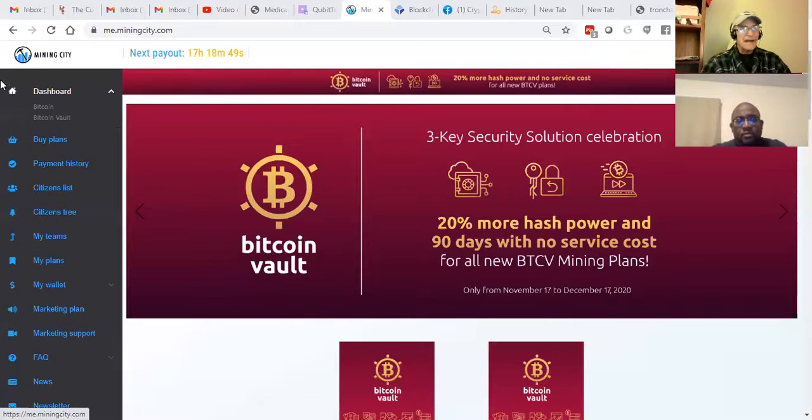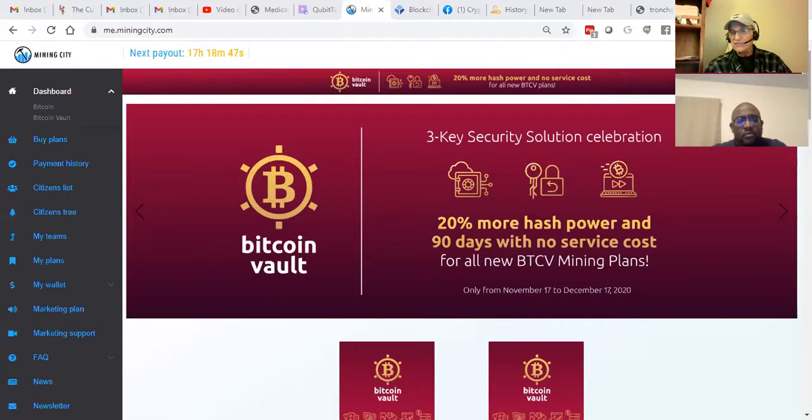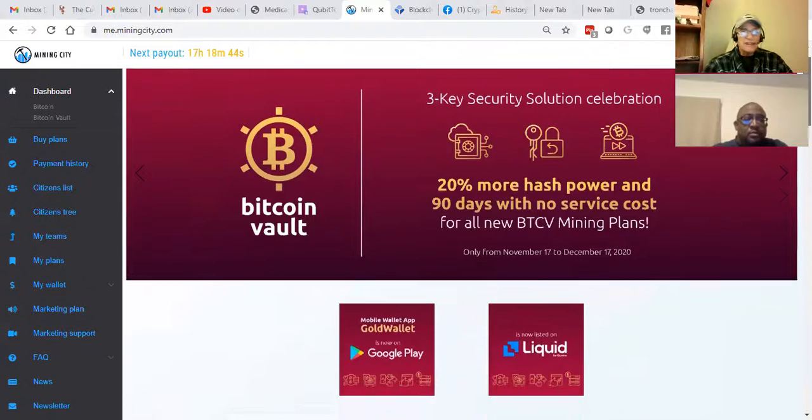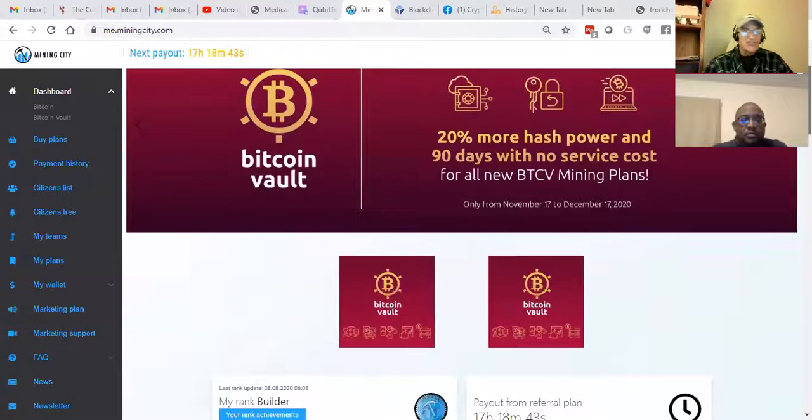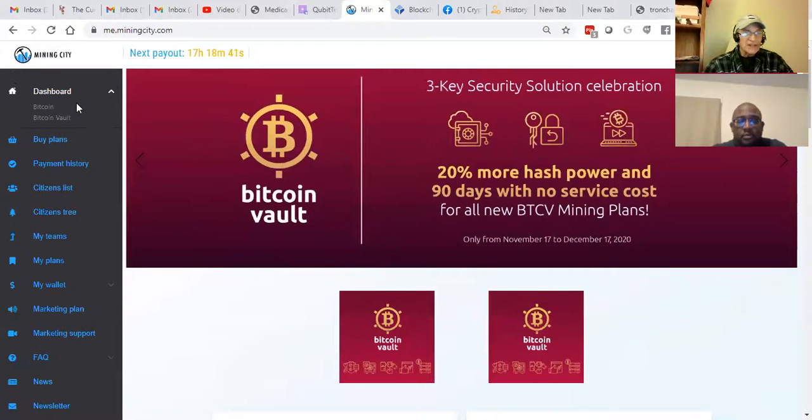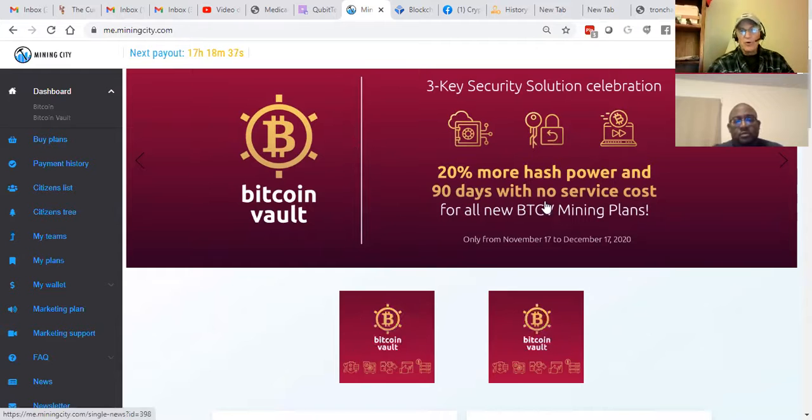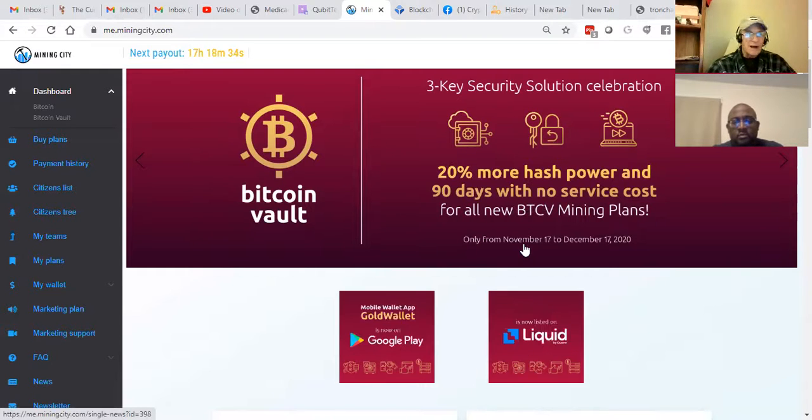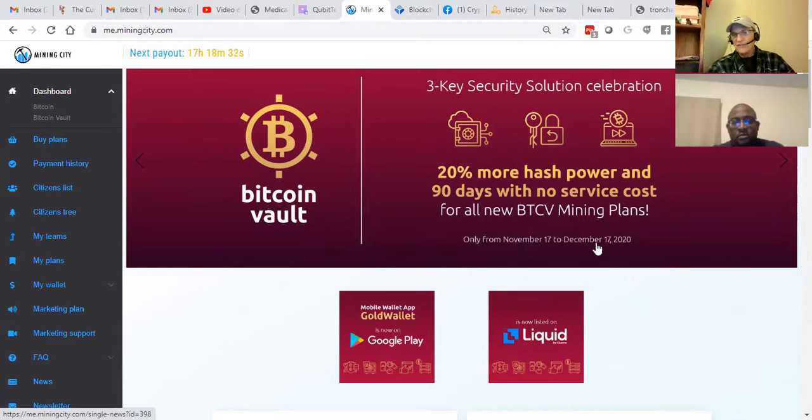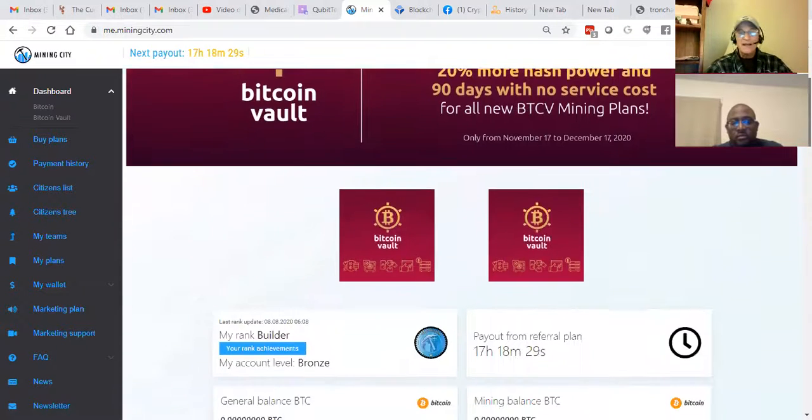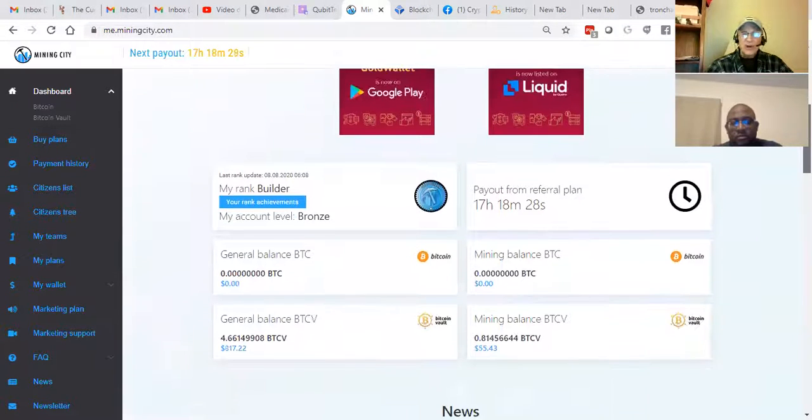Awesome. I think you'll enjoy what you're going to see this evening. I'm going to go on a screen share. What you see here is the back office of Mine City, which is free to sign up. And then you get to decide what you'd like to get started with. What we're offering is 20% more hash power for new mining contracts from November 17th to December 17th. So there's still time to do so.